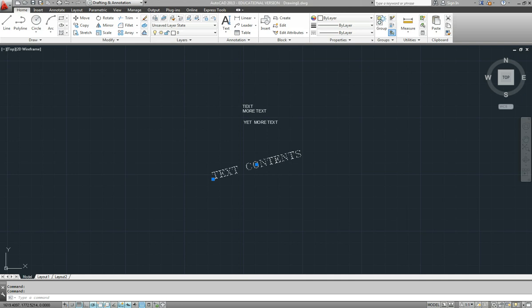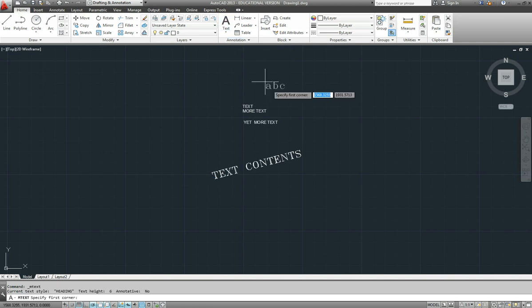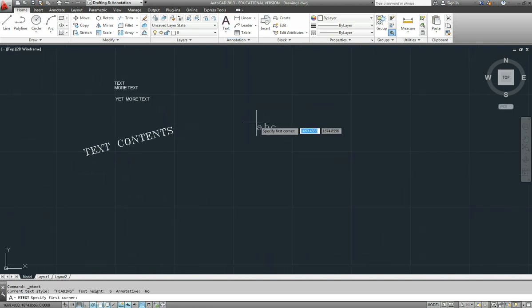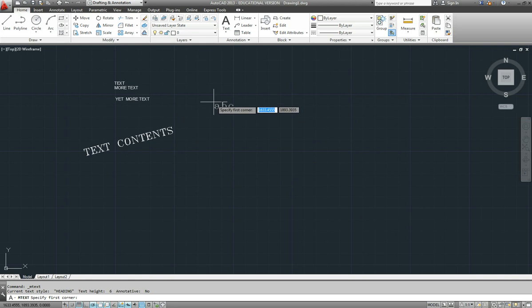So moving on to multi-line text now. If we once again use the pull down option up here and select multi-line text, this is more like a little mini word processor.